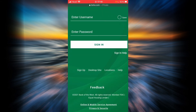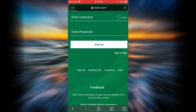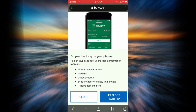You can also sign up for Bank of the West by tapping on the sign up link right here. By signing up you will be able to view account balances, pay bills, deposit checks, send and receive money from friends, and receive account alerts. I think it is a very good idea to sign up. If you want to, tap let's get started.